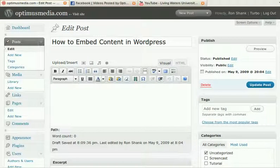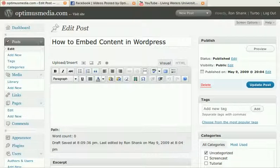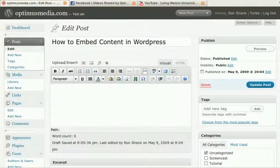This is Ron with OptimusMedia.com, and welcome to this screencast on how to embed content in WordPress. A lot of times you want to embed content, or take content from another site, and they allow you to stick code into your site or your page and pull content directly from their site. One of the most common ways to do that is with a video from Facebook or YouTube.